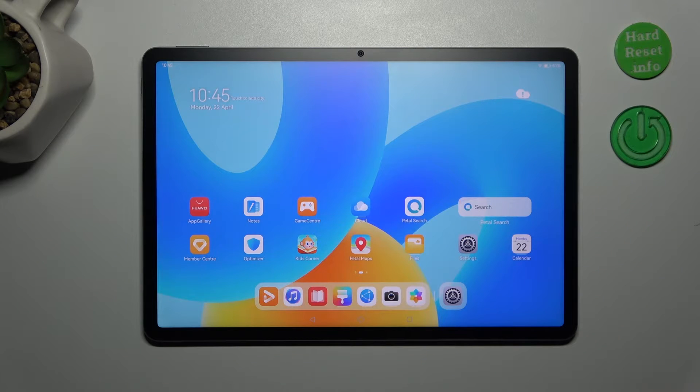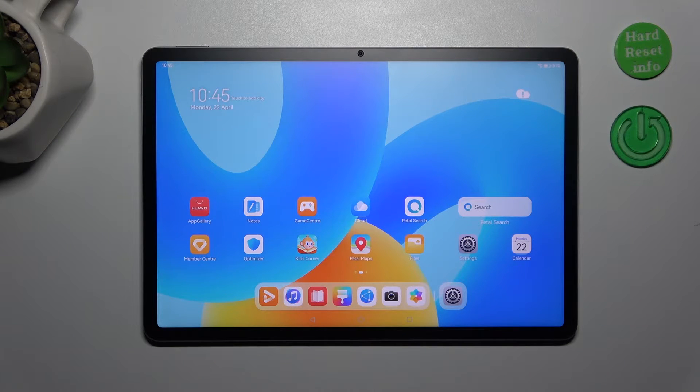Hi everyone, in front of me I've got the Huawei MatePad 11.5 and let me share with you how to change the wallpaper on this device.